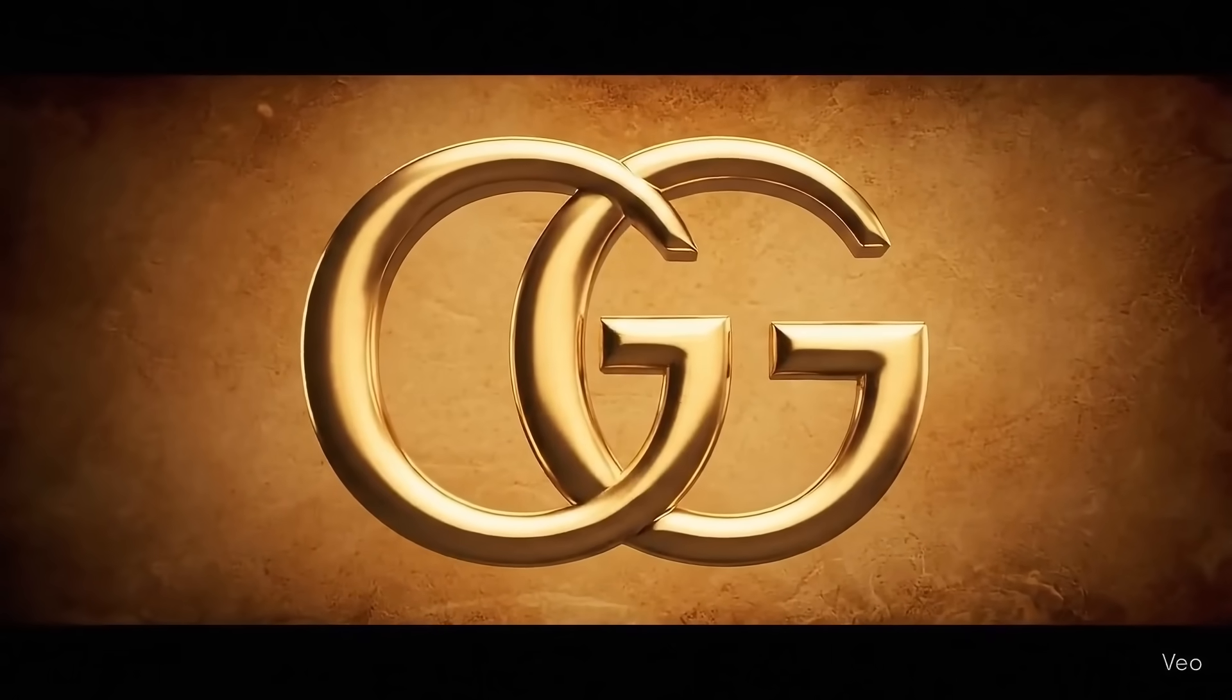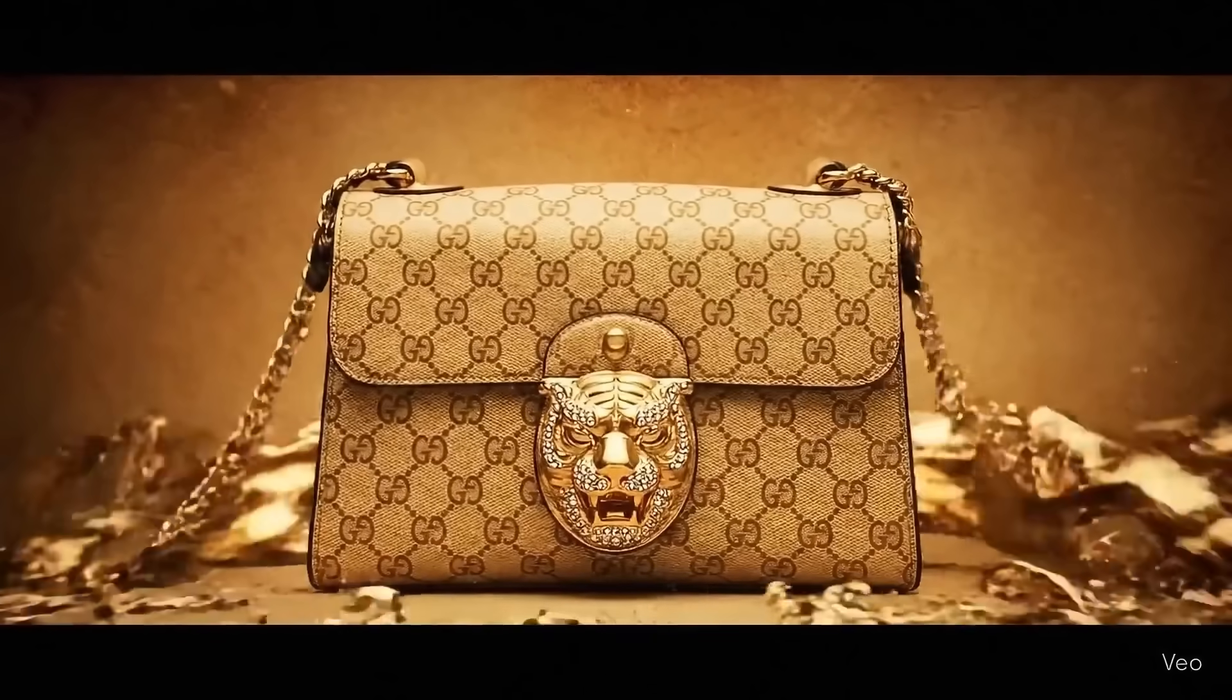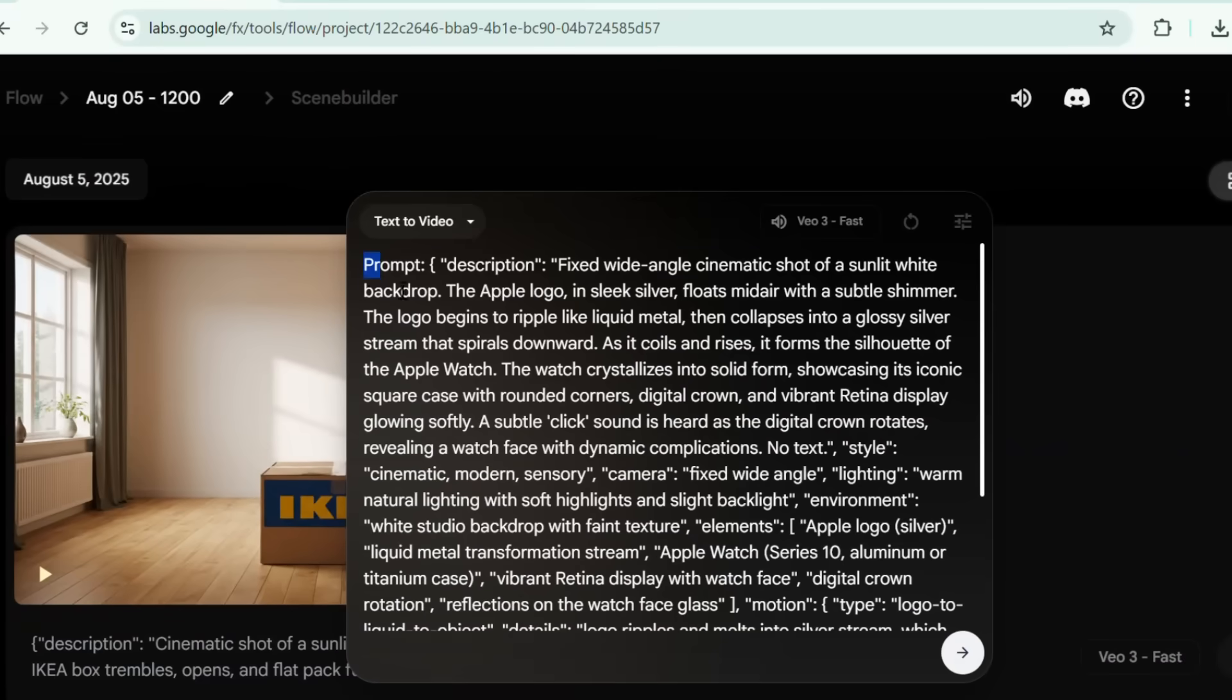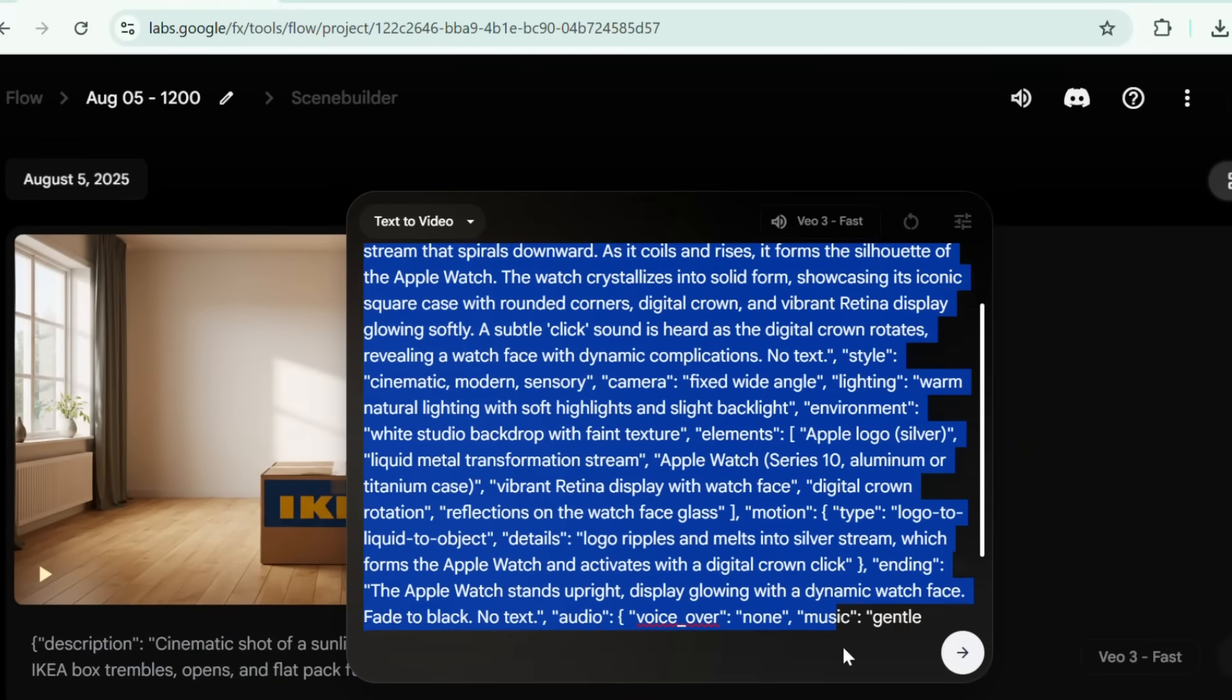Want to take it up a notch? You can transform brand logos into stunning product ads with VO3. I tweaked the master prompt to feature it in a product scene.